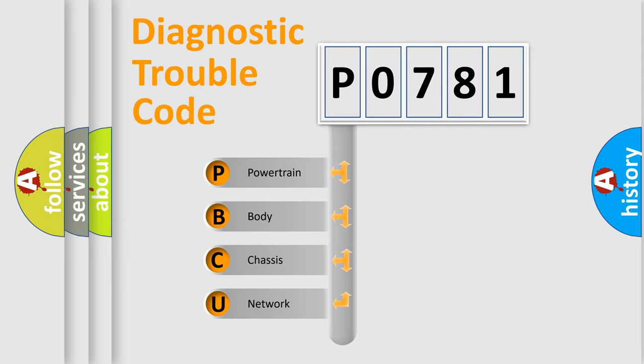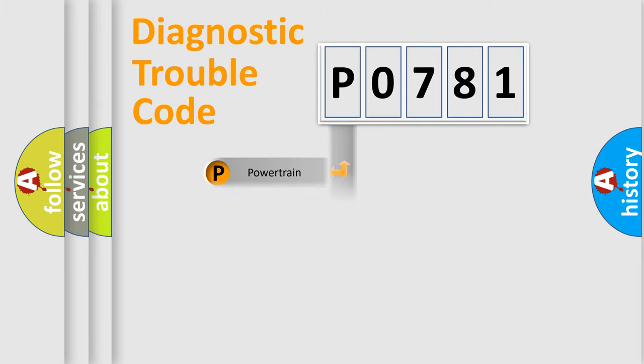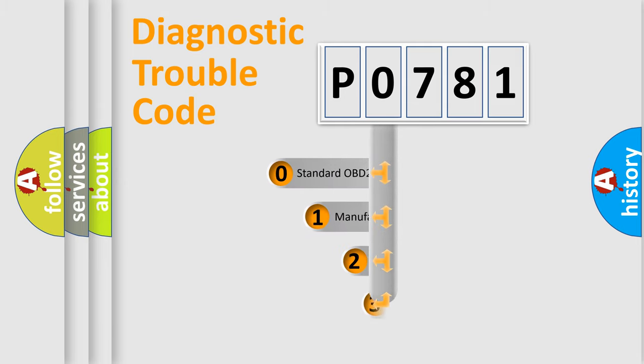We divide the electric system of automobile into four basic units: powertrain, body, chassis, and network. This distribution is defined in the first character code.